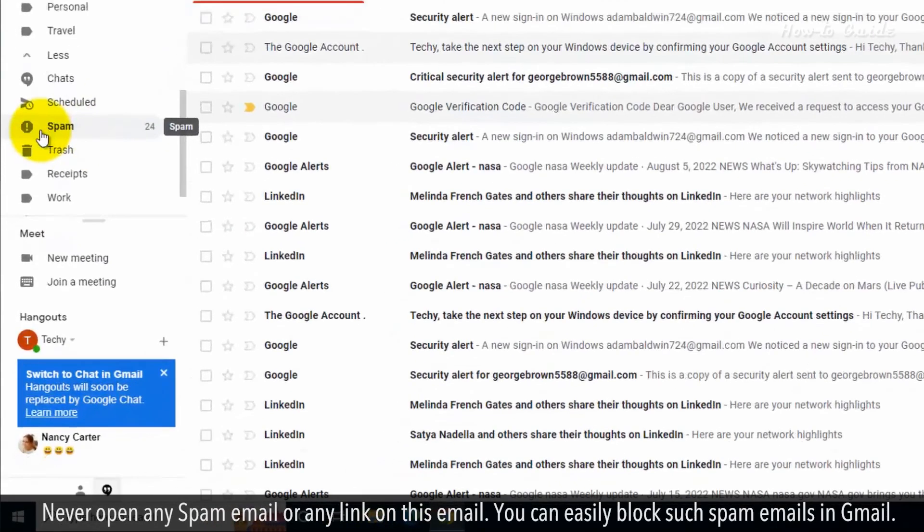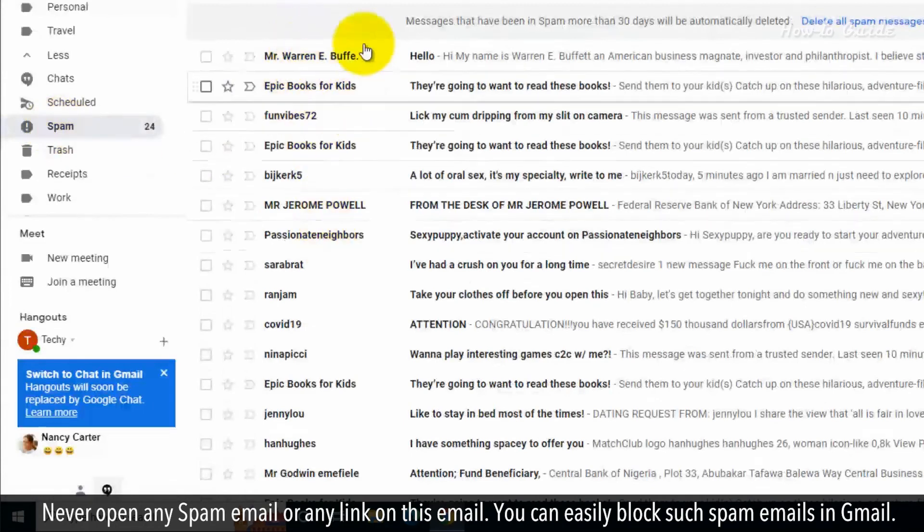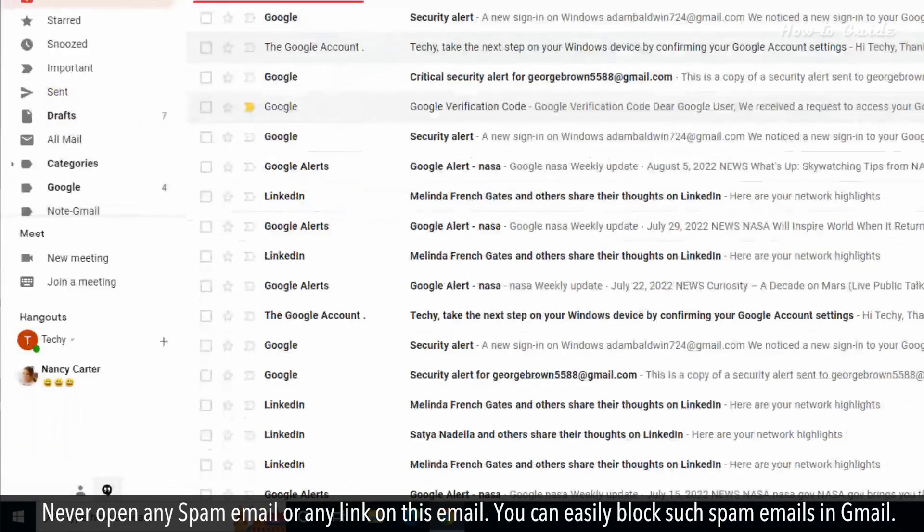Never open any spam email or any link on this email. You can easily block such spam emails in Gmail.